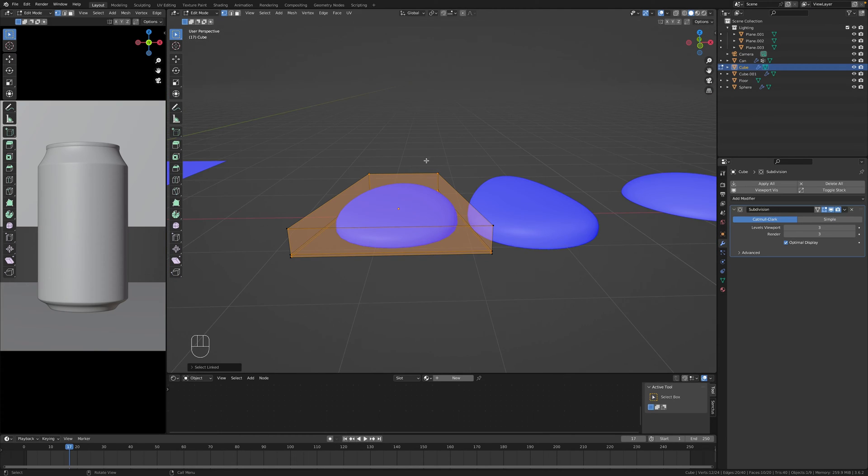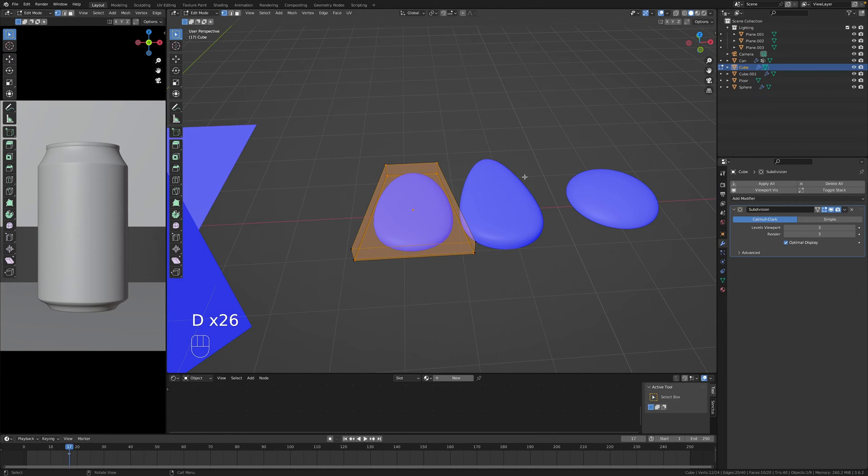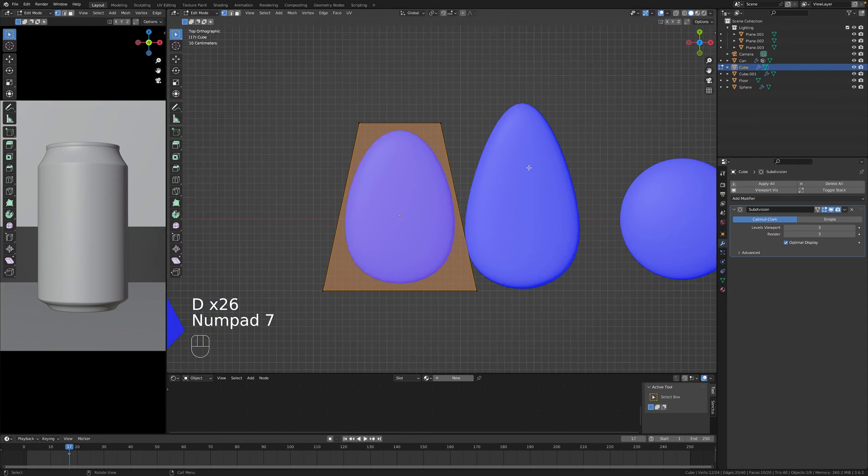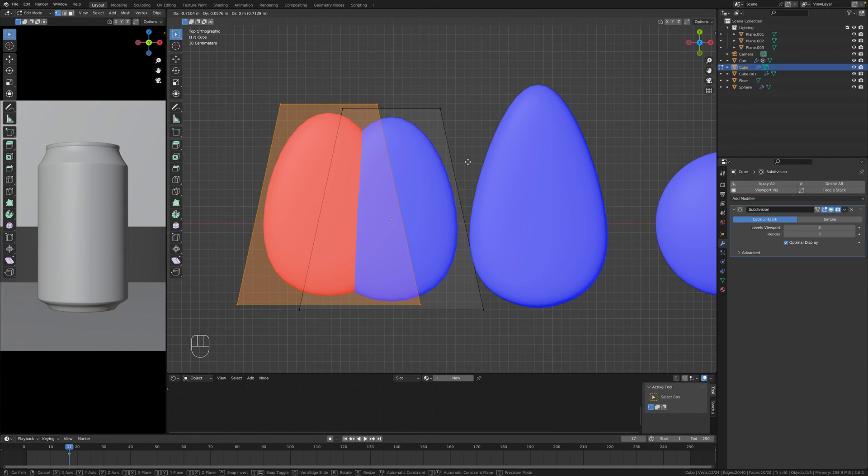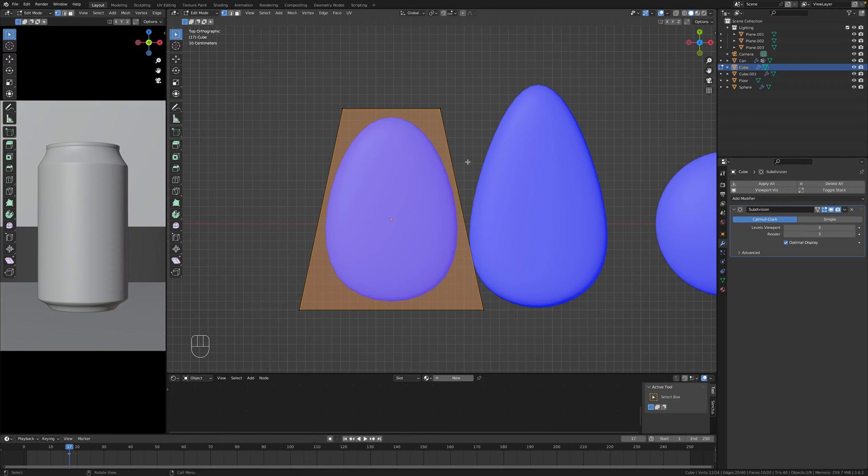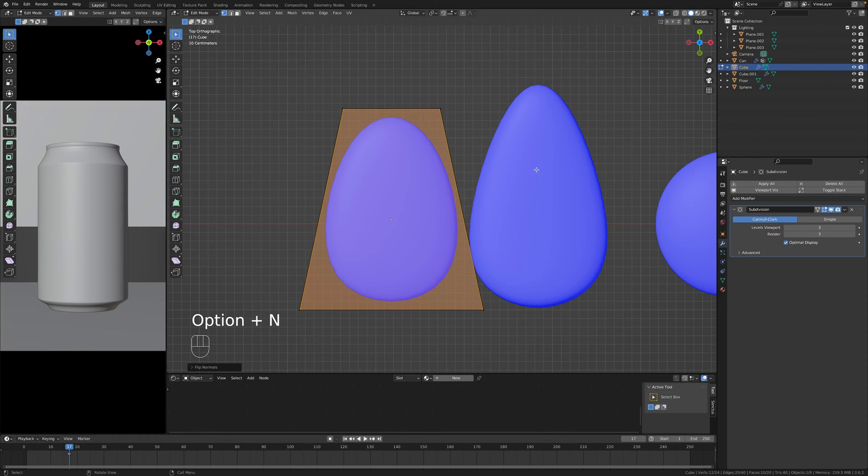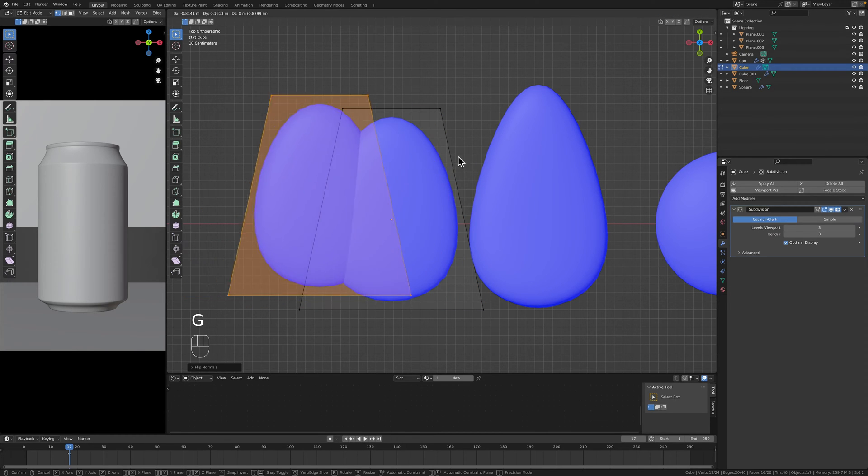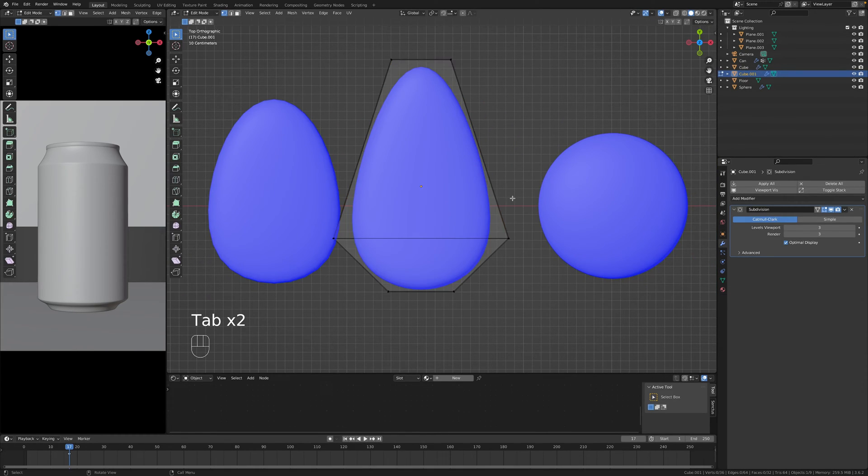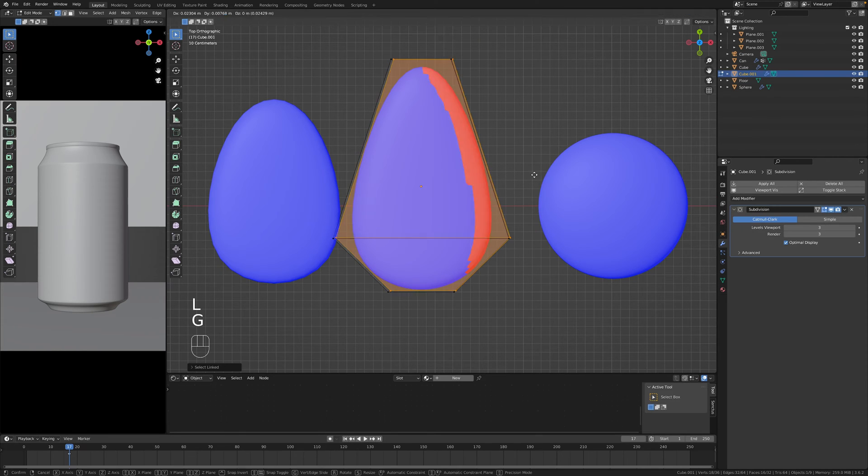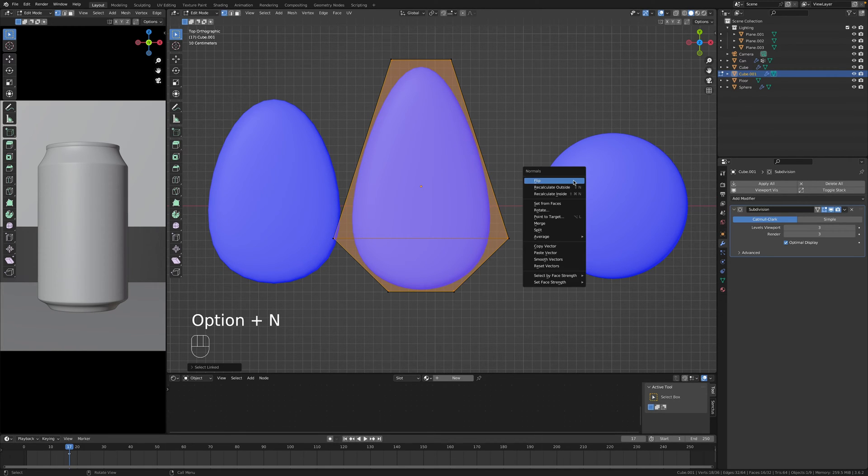Both for the outer and inner blue normals, means that these are pointing outwards. It's more technicality but it's important. In this case we have selected the inner one and now we have to go Option or Alt N, flip and now we have blue everywhere. Same thing for this second one.